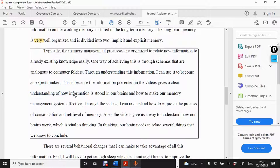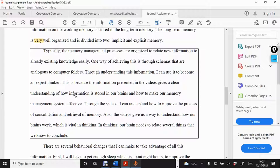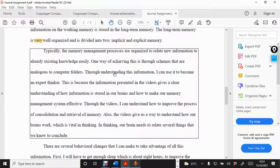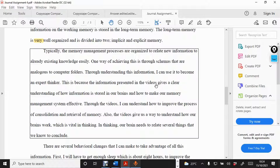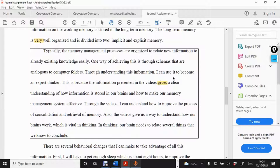Typically, the memory management processes are organized to relate new information to already existing knowledge easily. Through understanding this information, I can use it to become an expert thinker. This is because the information presented in the videos gives. It should be give because I'm talking of information, isn't it? So, I realize that there I'm supposed to have give instead of gives. So, I've paused using control, shift, and C.